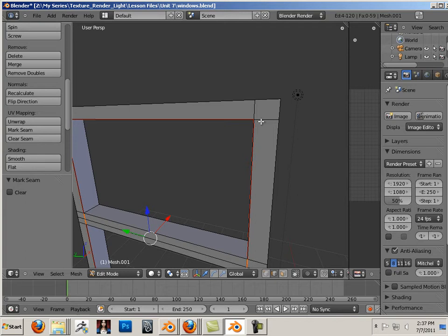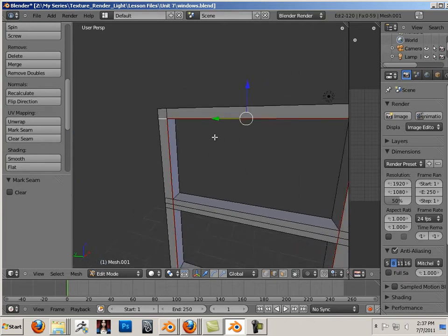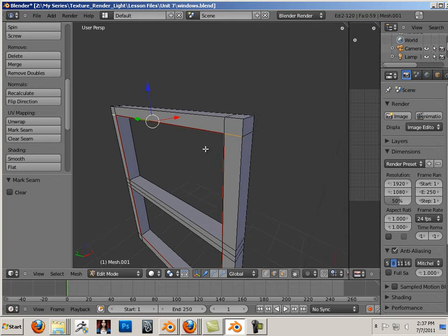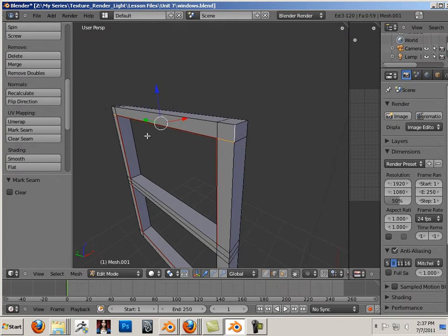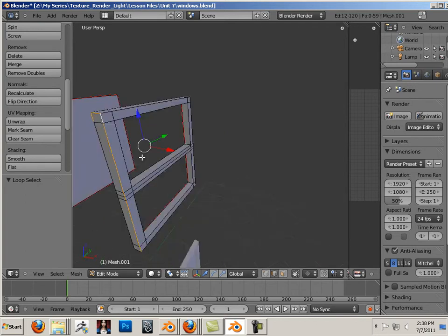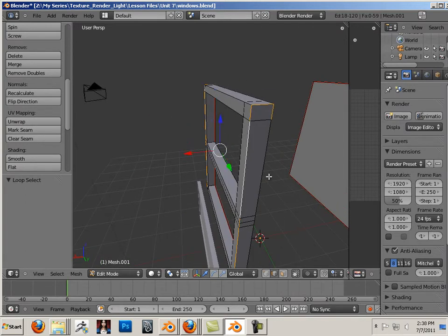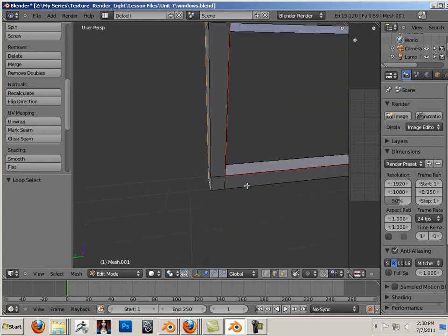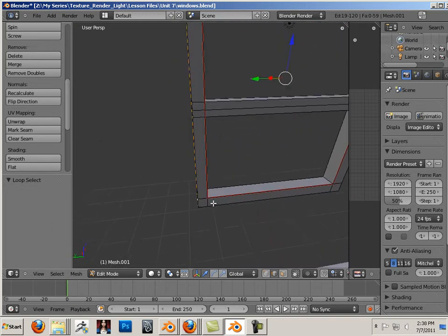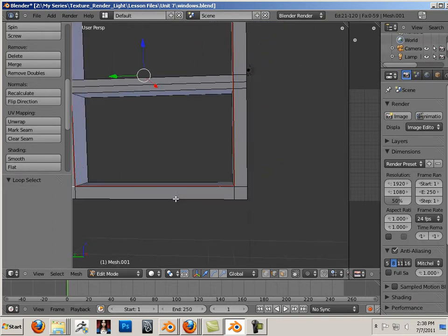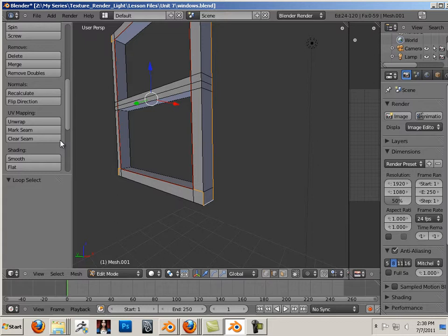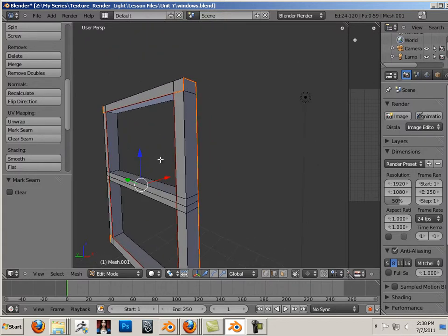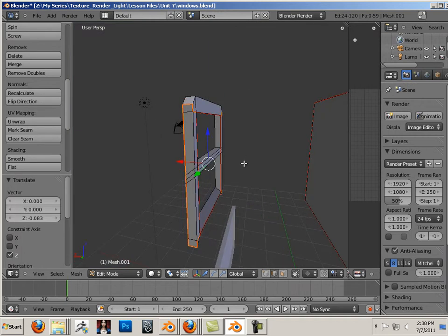That would come off in one big part. Just like that. And then, I would just need to figure out how to unwrap the rest of this. Just going around. Seeing what I did on this side.